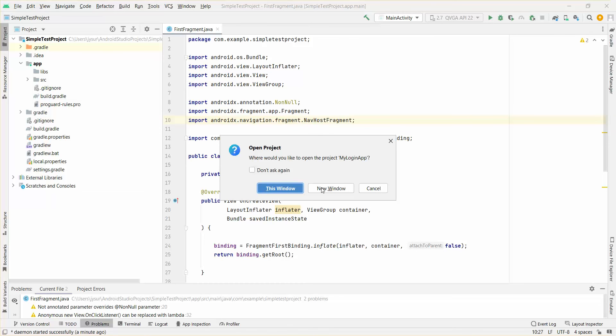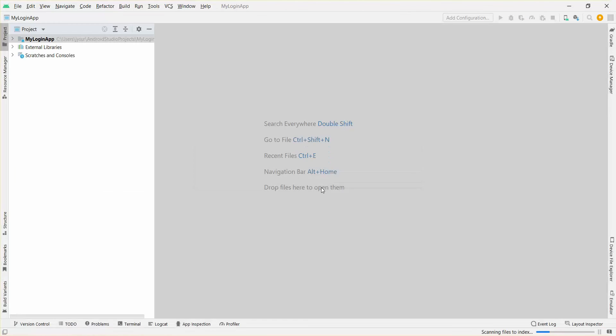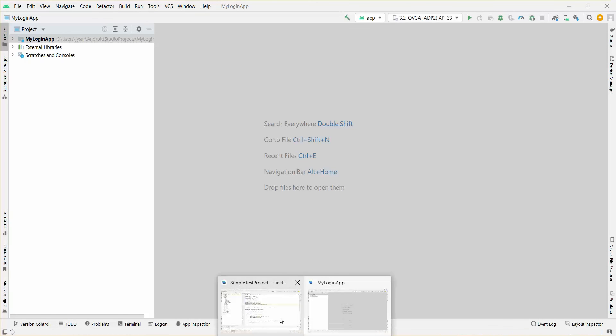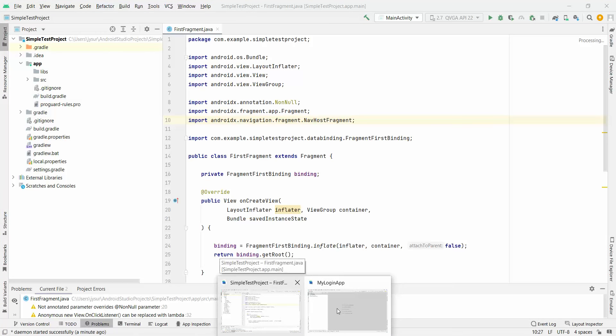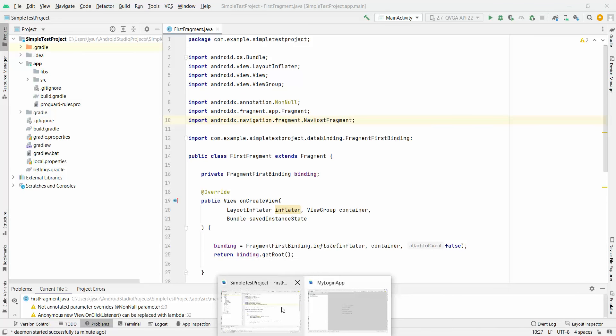So I'll click on the new window for now so I can see both side by side. So I have two windows here. I have Simple Test Project